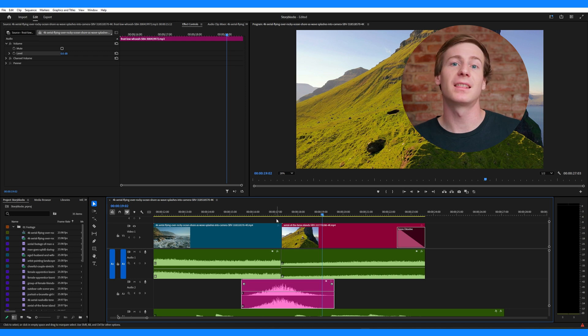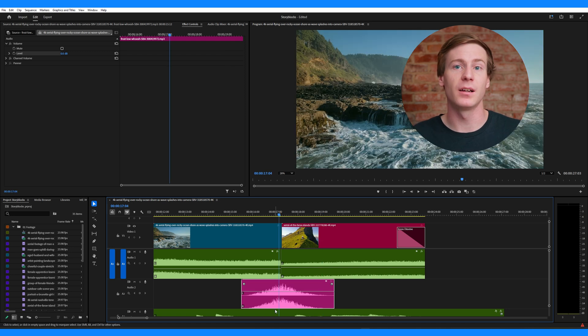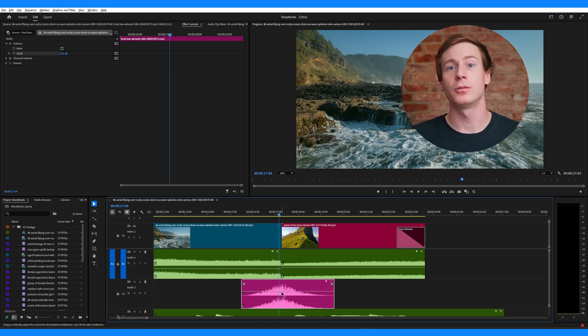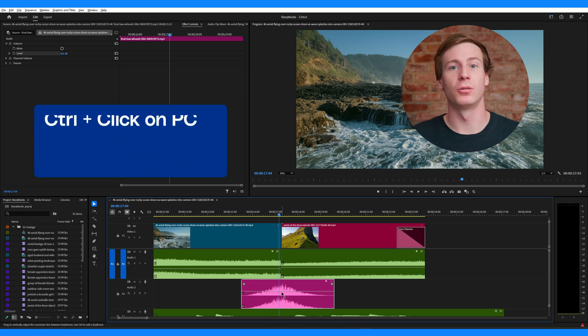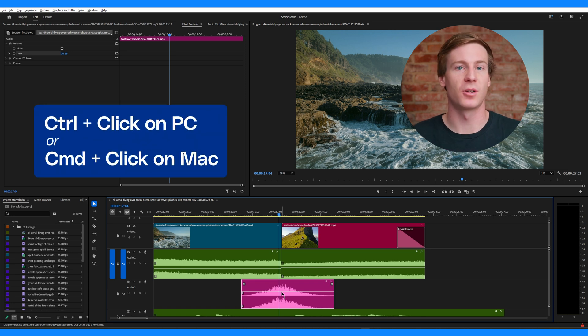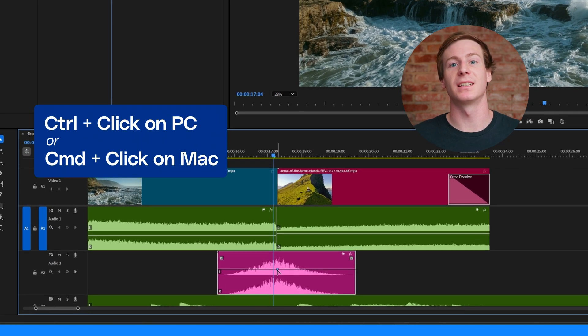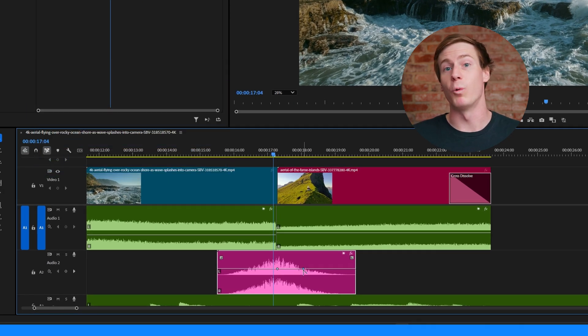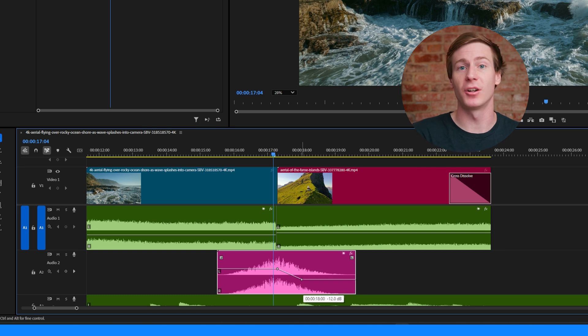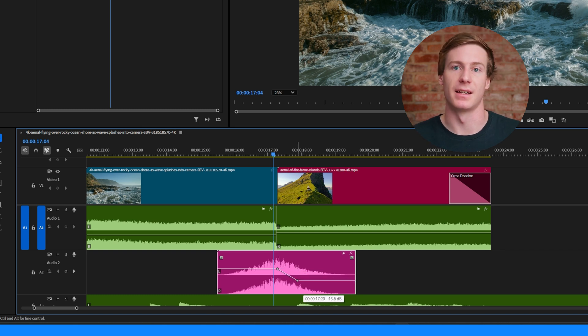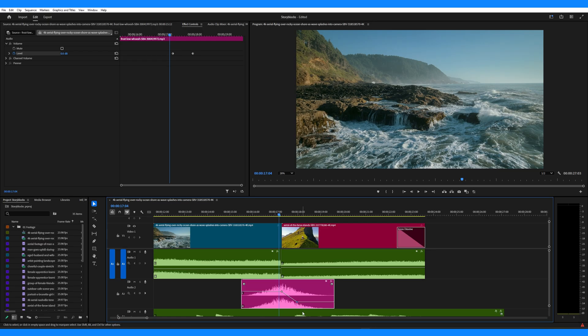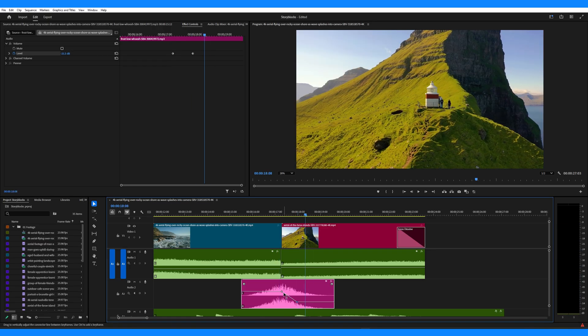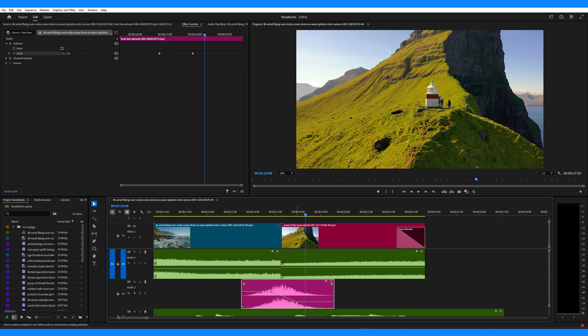You'll then see a thin white line appear on the audio clip and this represents the volume level. Now, hold down Control or Command if you're on a Mac and click the line to add keyframes. Add one keyframe where you want the fade to start and another where you'd like it to end. You can also adjust the position of keyframes after they're created by dragging them along the clip.